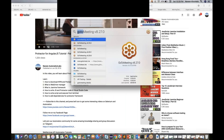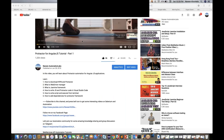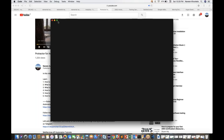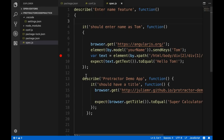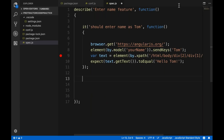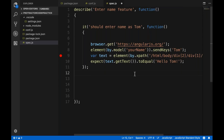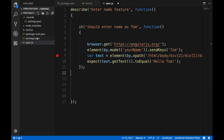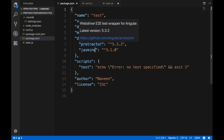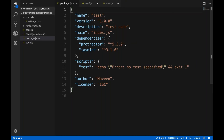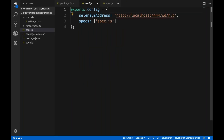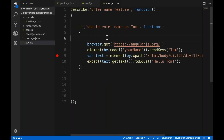Let me launch VS Code and maximize it. In the last session we covered how to create the project, what different modules we downloaded, what the package.json file contains, and the different dependencies we added for Protractor and Jasmine. In the conf.js file we wrote the Selenium address and where the spec files are available, and in spec.js we created one test case.